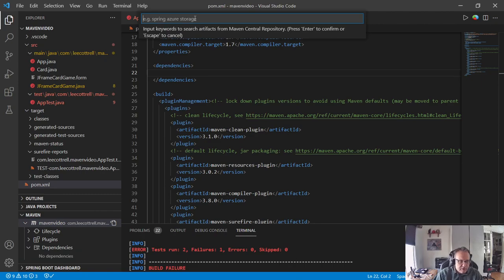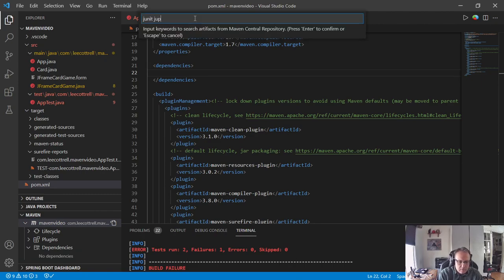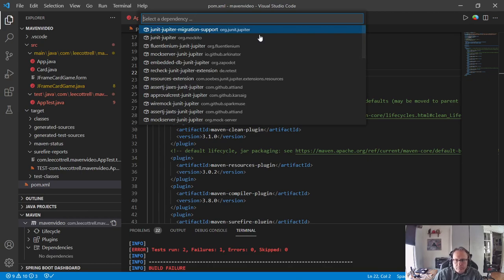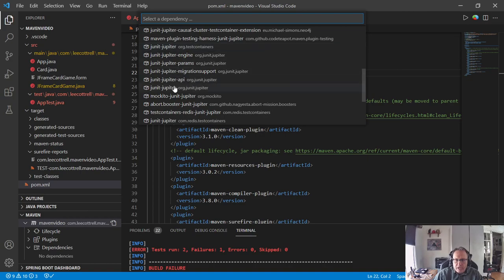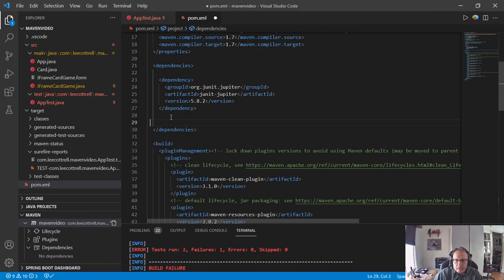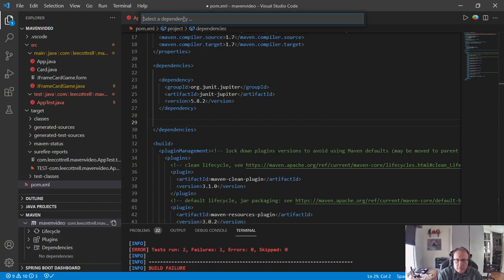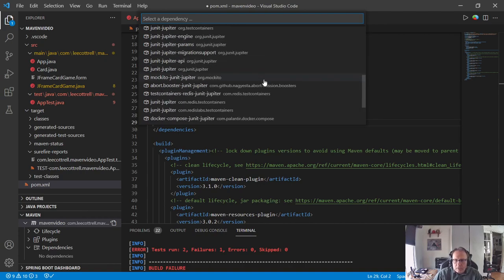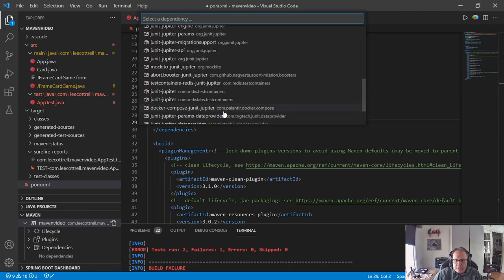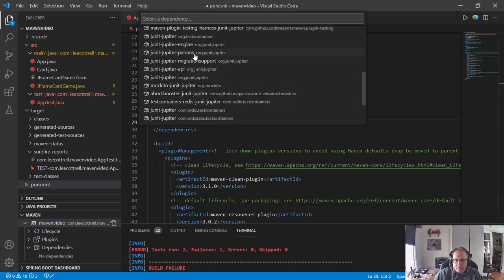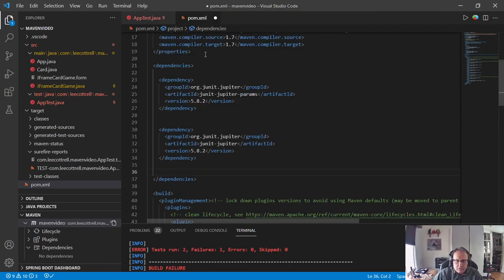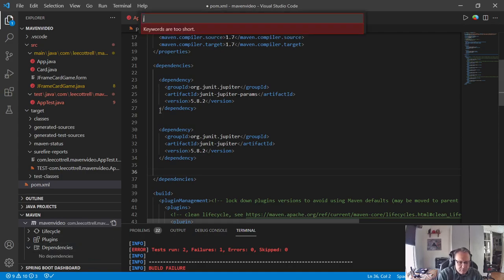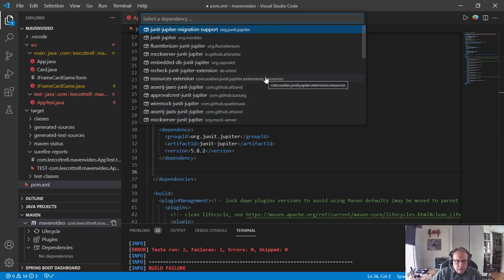And you want to search for JUnit Jupiter. And you want the ones from JUnit itself, so you scroll down, I want JUnit Jupiter. I'm going to do it again. So I have JUnit Jupiter, and I also need the params.